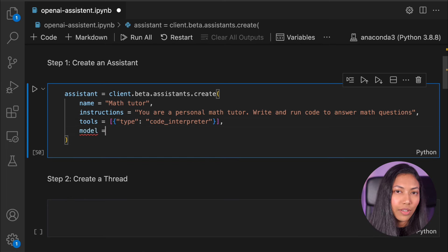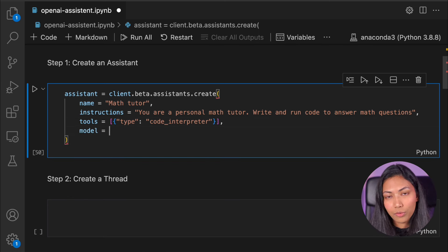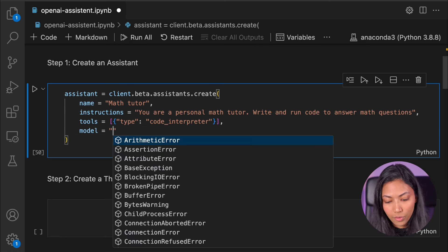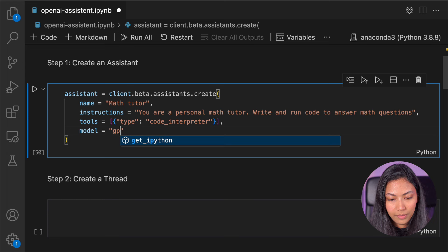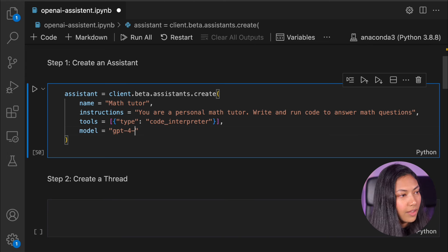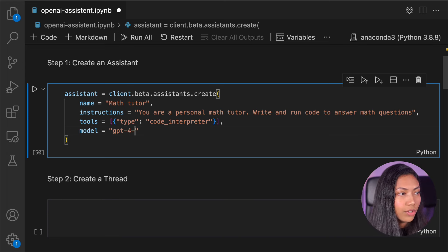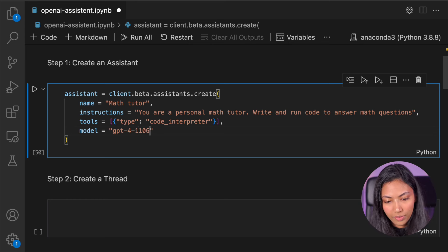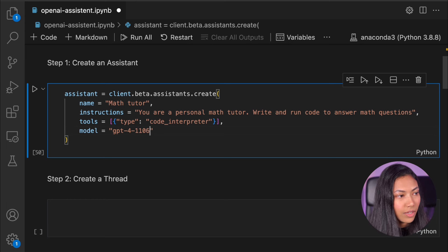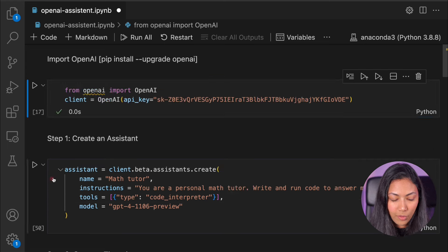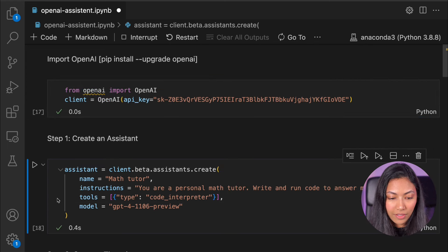Once we're done with tools we want to write the type of model that we want this assistant to be based off. For model we can use GPT-4 — specifically I'm using GPT-4-1106-preview. Once this is done we can run the cell.